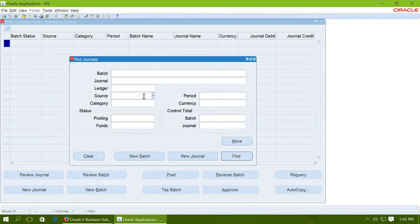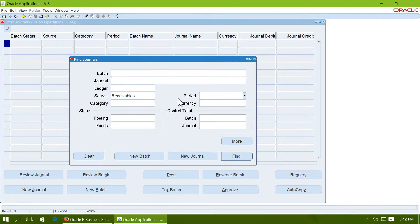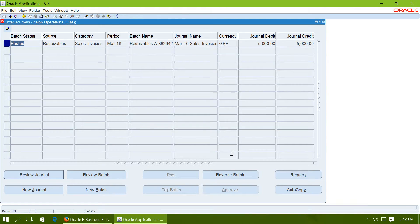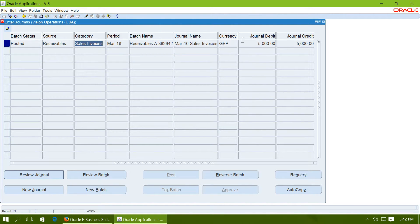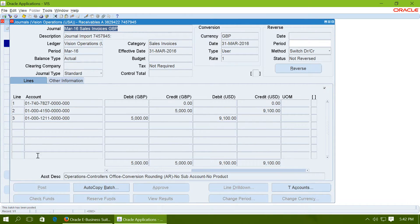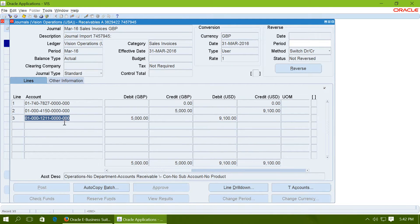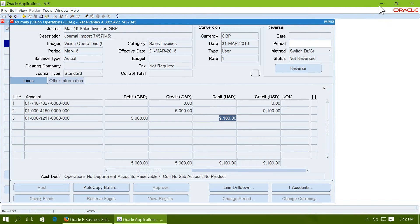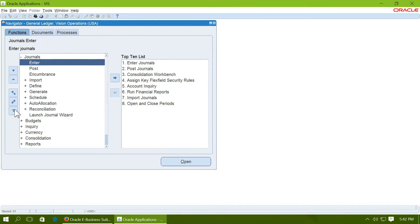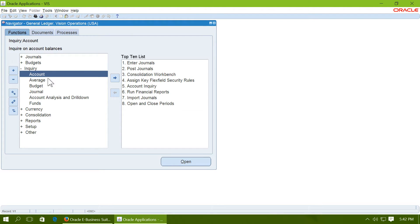Navigate to general ledger and see that journal entry has been created and posted for the same. Enter the source as receivables and period as March 16 and click on find. You will see a posted entry for the sales invoice for 5000 GBP. Click on review journal and see that account 1211 is debited by 5000 GBP and 9100 USD.